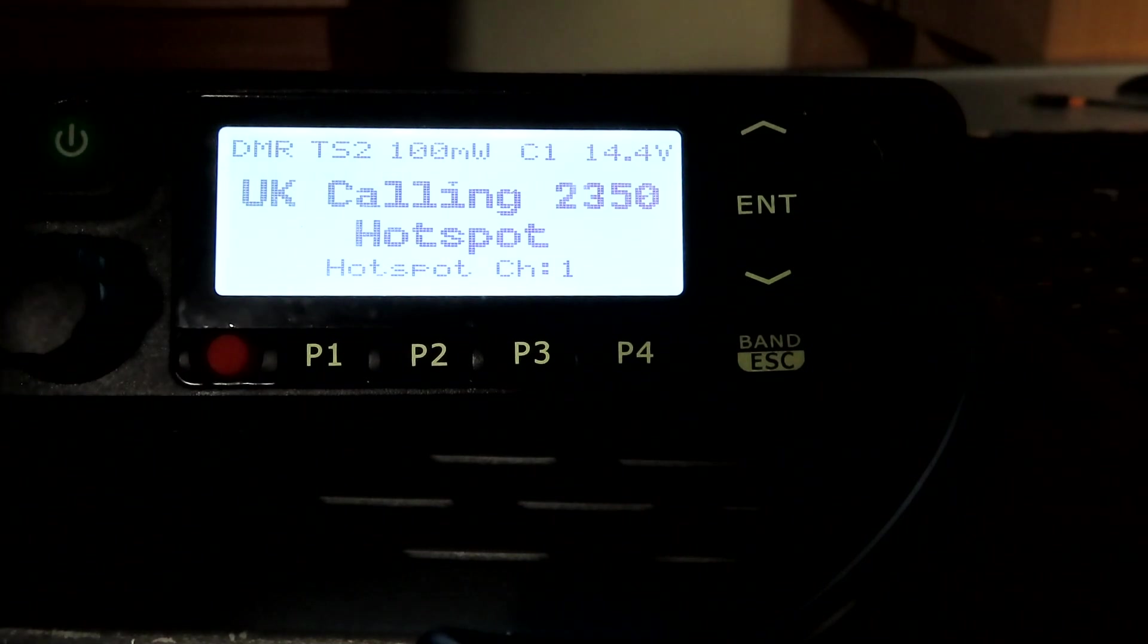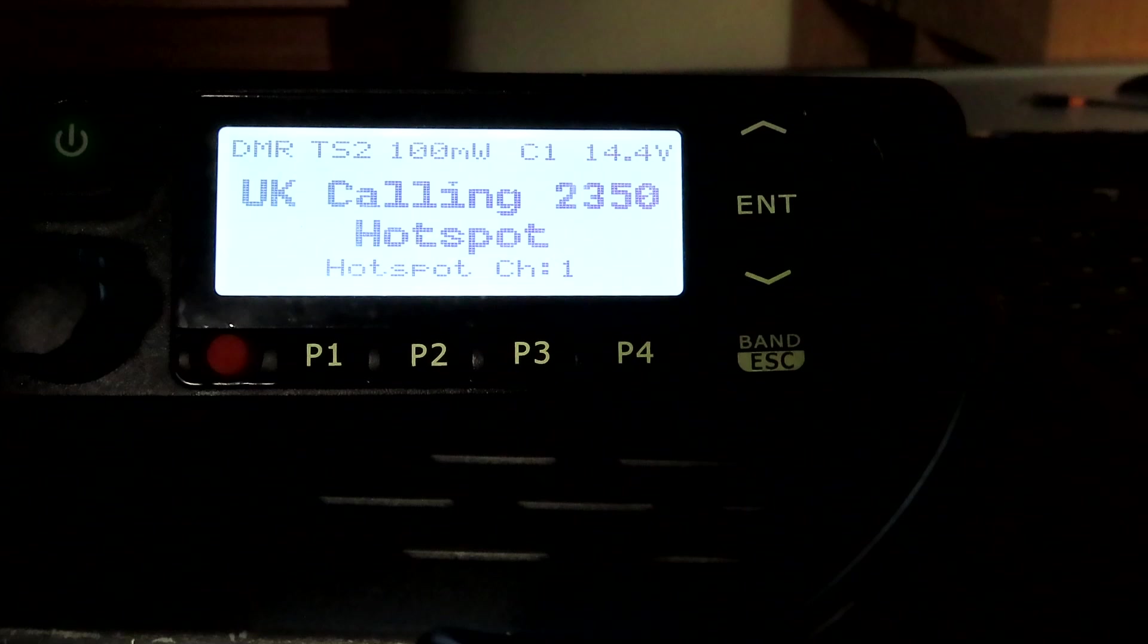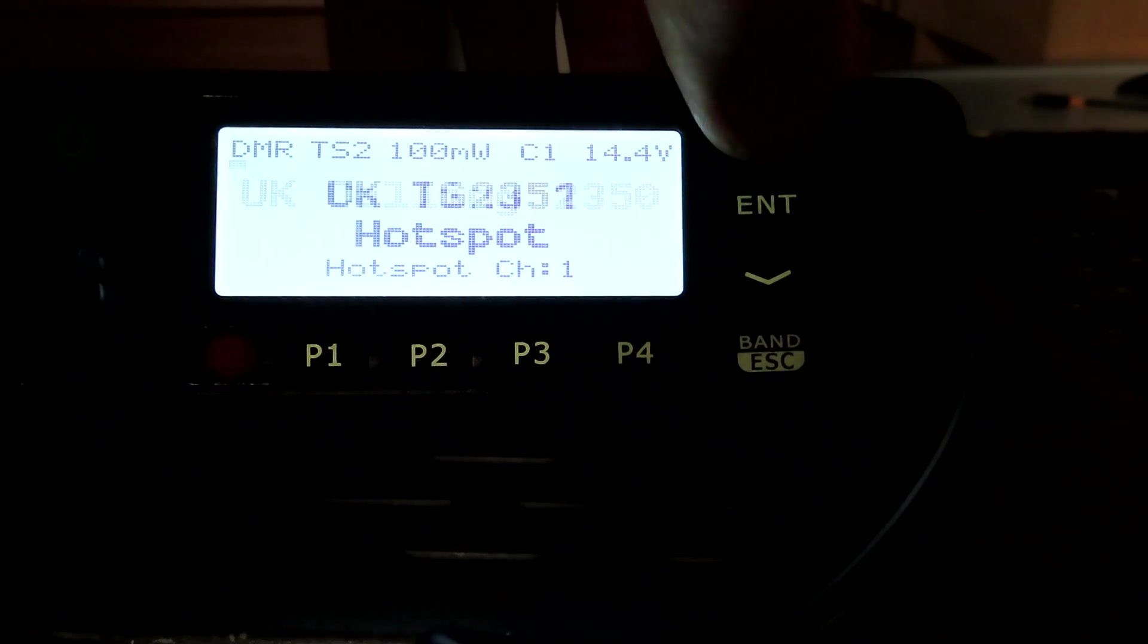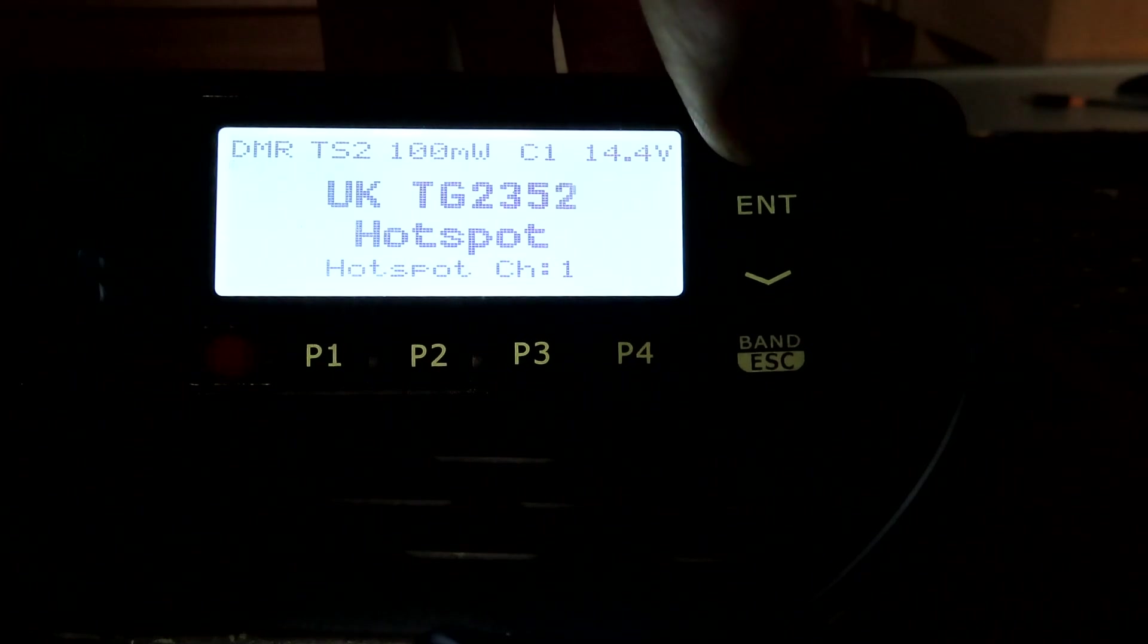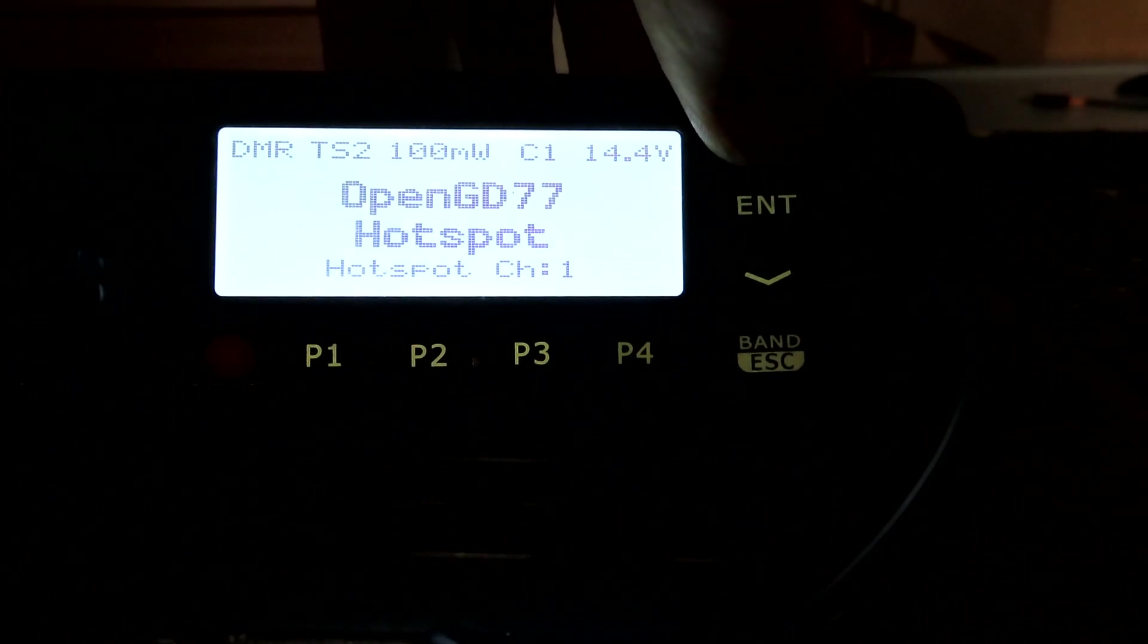I'll show you in another video how much easier the open firmware is to program. It comes with its own CPS, its own programming software. But because of the way you can switch between talk groups just by pressing the up and down buttons...